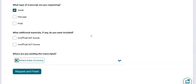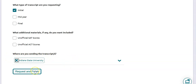Even though your scores are on your transcript, some colleges want your test scores to be sent directly from the testing agencies. So make sure you are going into either your College Board account or your ACT account to send those test scores directly to the college. Next, it's going to ask where you are sending your transcripts — double check that it's the right college — then click Request and Finish.